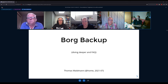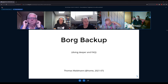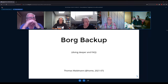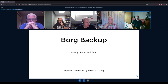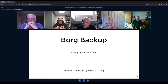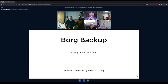Thanks for having me again. 14 days ago we had a basic introduction into Borg, and this time we will dive a bit deeper and also address some frequently asked questions that come up again and again.